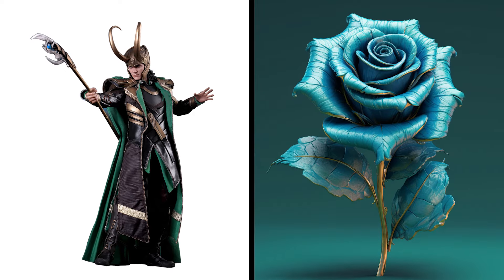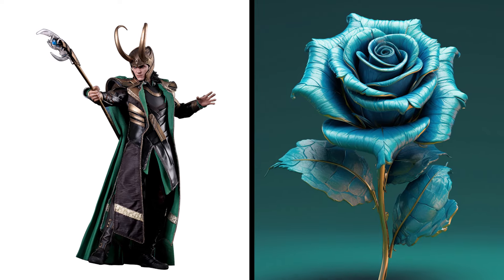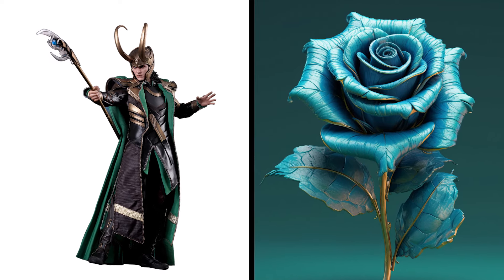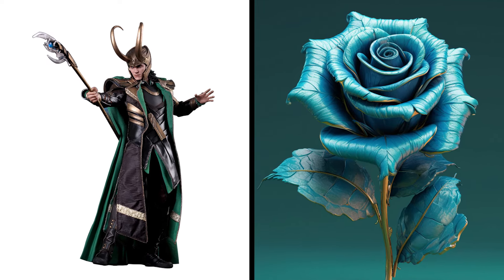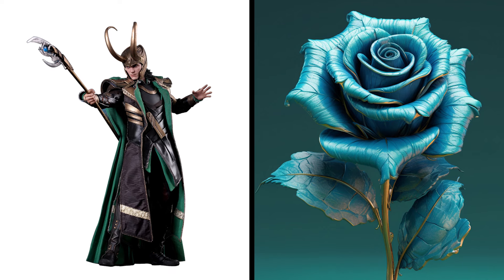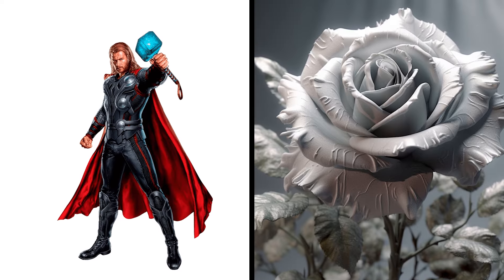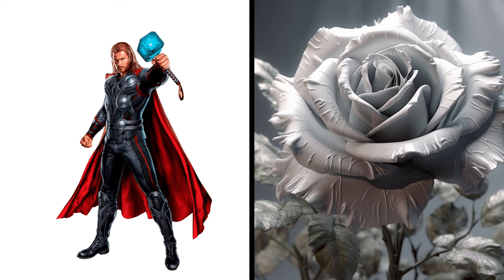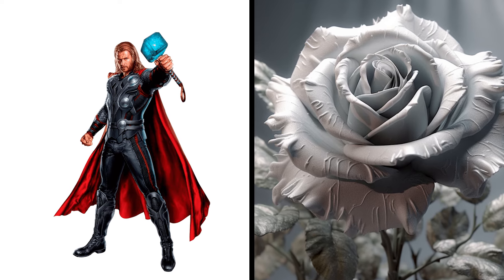Loki Rose, Trickster Blossom Mischievous Charm. Thor Rose, Thunderous Bloom Hammering Beauty.